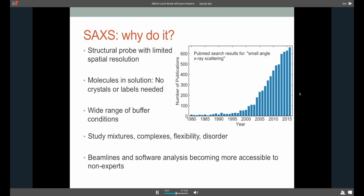So just to kind of get everybody on the same page and on the same footing, I wanted to start out by talking just about two slides about what SAXS is and how you do it, and then moving on to the details of the program. So small angle X-ray scattering is a structural probe with limited spatial resolution. But despite this limitation in the spatial domain, it's been growing in popularity over the years. As you can see from about in the last 15 years, there's been an incredible increase in the number of publications using small angle X-ray scattering data.